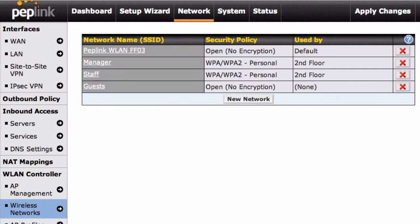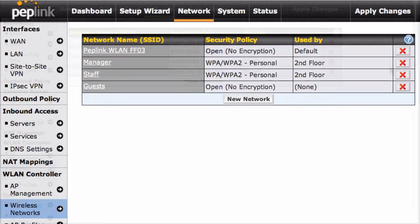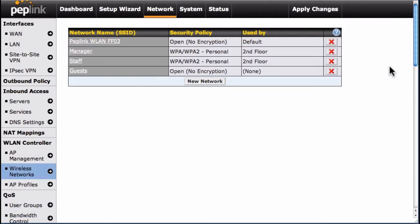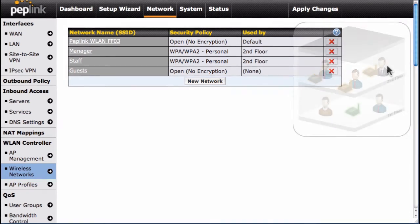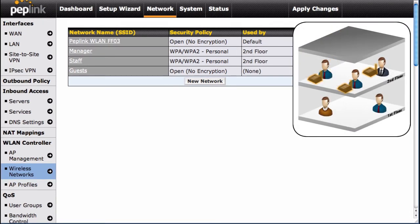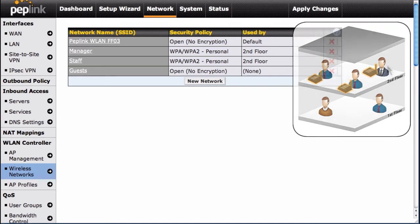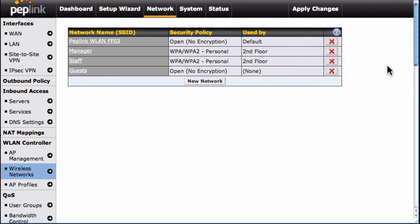Now that we've successfully created and configured our wireless networks, let's move on to creating Access Point Profiles. AP Profiles allows us to combine and configure wireless networks, as well as letting us assign various networks to specific AP1 devices. In our example, our First Floor AP1 should have separate profiles for guests and staff.